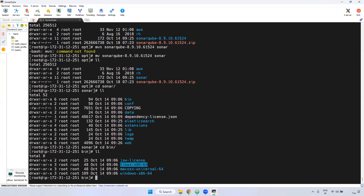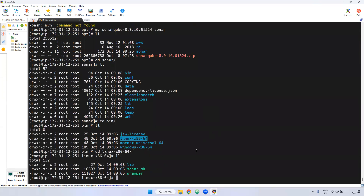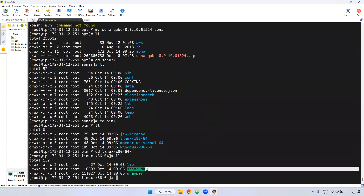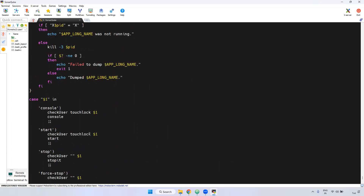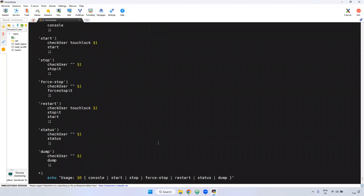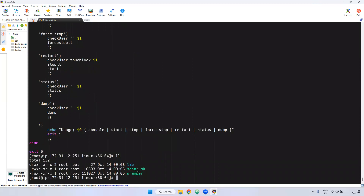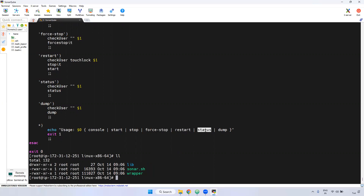Currently our server is Linux x86, so go here. Inside, we have a sonar.sh file — this is the shell script. Using this shell script, you can start, stop, and everything. You don't need to understand the entire script. Using this script, you can start and stop, restart, and forcefully stop. You can check the status as well. I will show you in the later part.